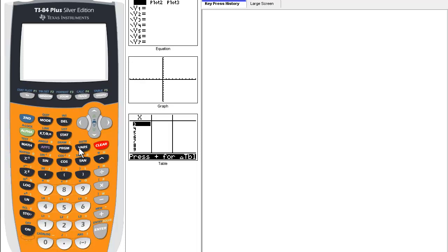The VARS key allows us to manipulate functions stored in the calculator in different ways along with many other functions. These keys are most often used in applications we will address in later lessons, primarily statistics.